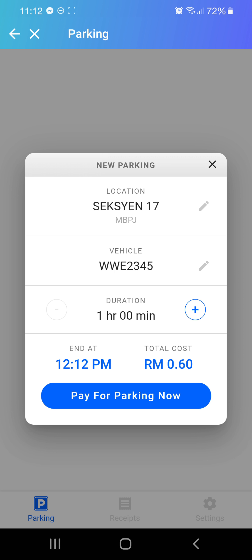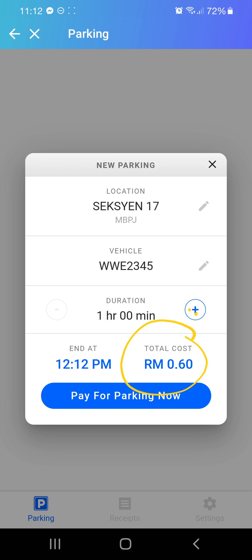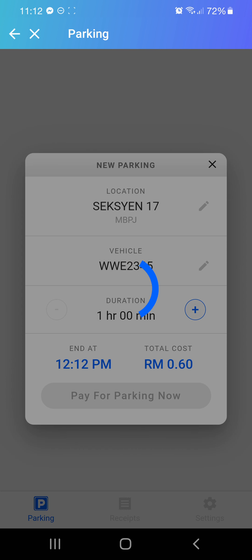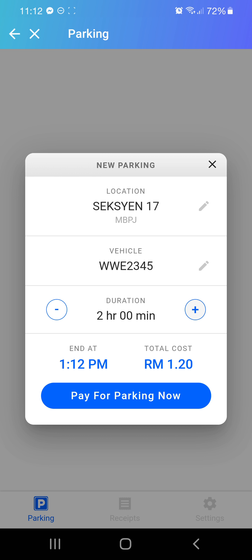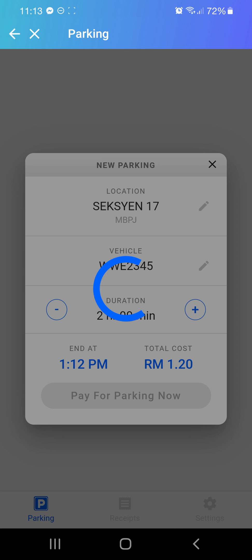Once you select the location, it shows the rates. For example, 1 hour is 60 cents. If you increase the duration, 2 hours is 120 cents, and so on. This is how you pay for parking — you click on 'pay for parking'.